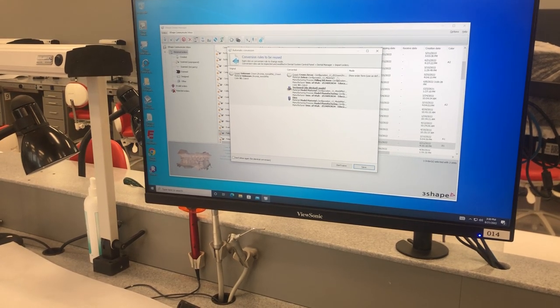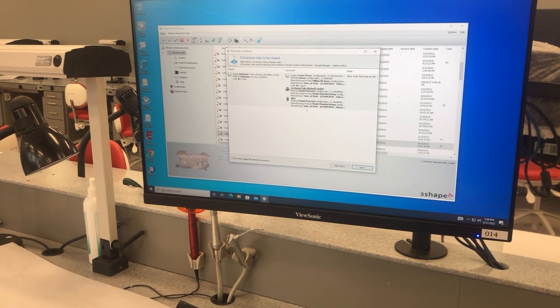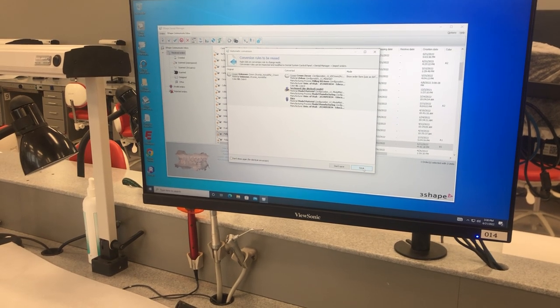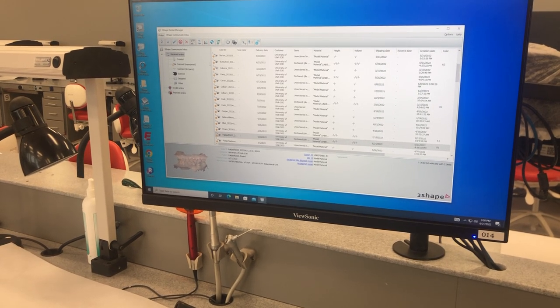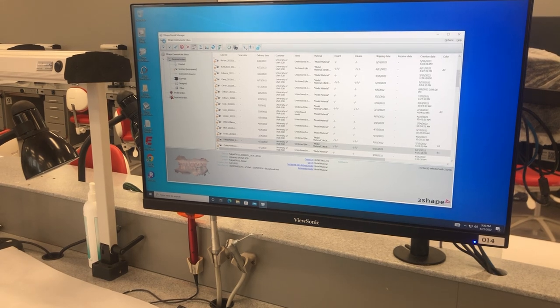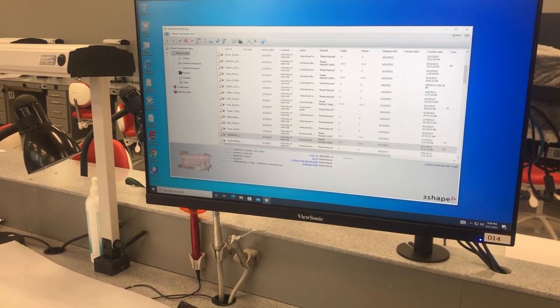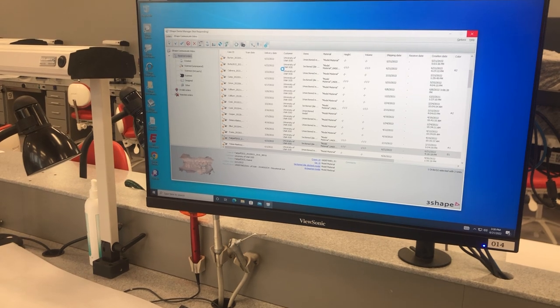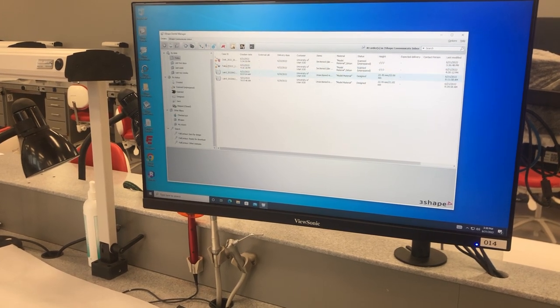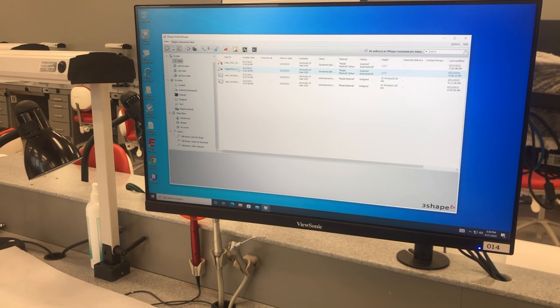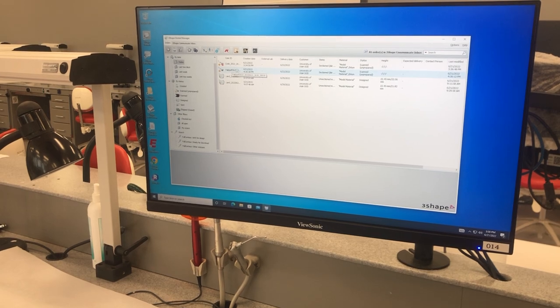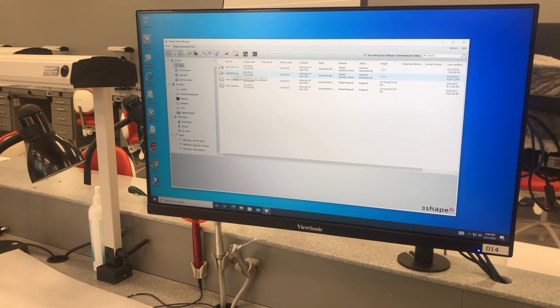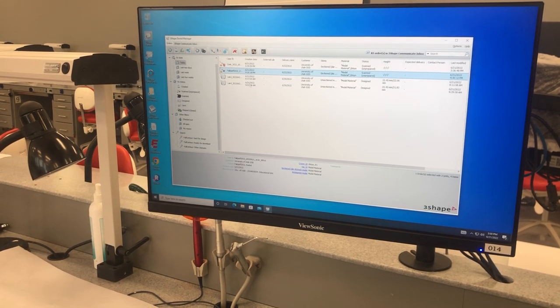And then it tells you it converted your monolithic zirconia crown to a monolithic zirconia crown with a section die and an individual die. That's all fine. Then you're going to click on orders. Orders is our current orders and what's in our system right now, and these are those four cases that are currently there.